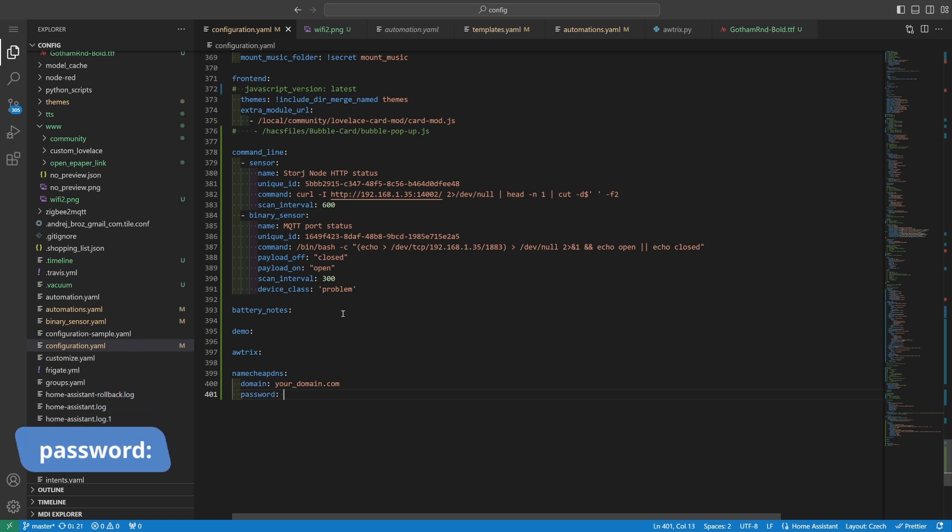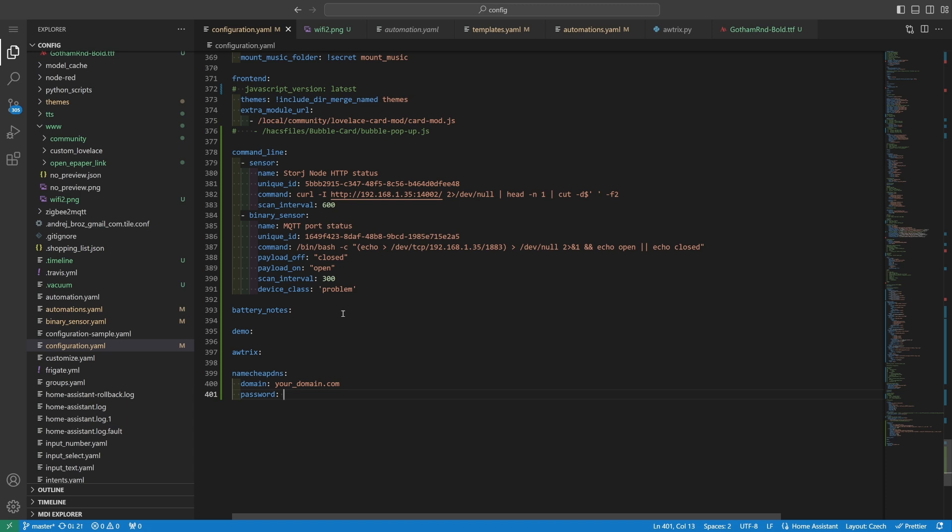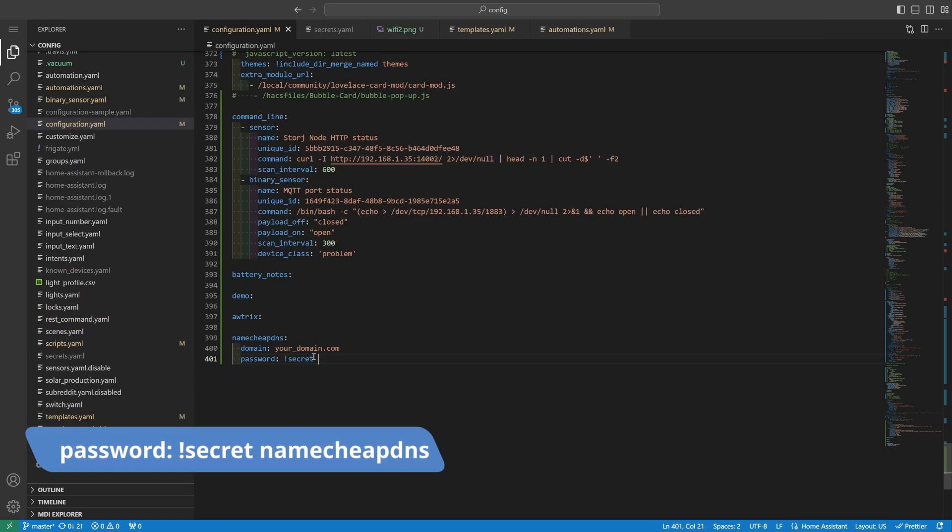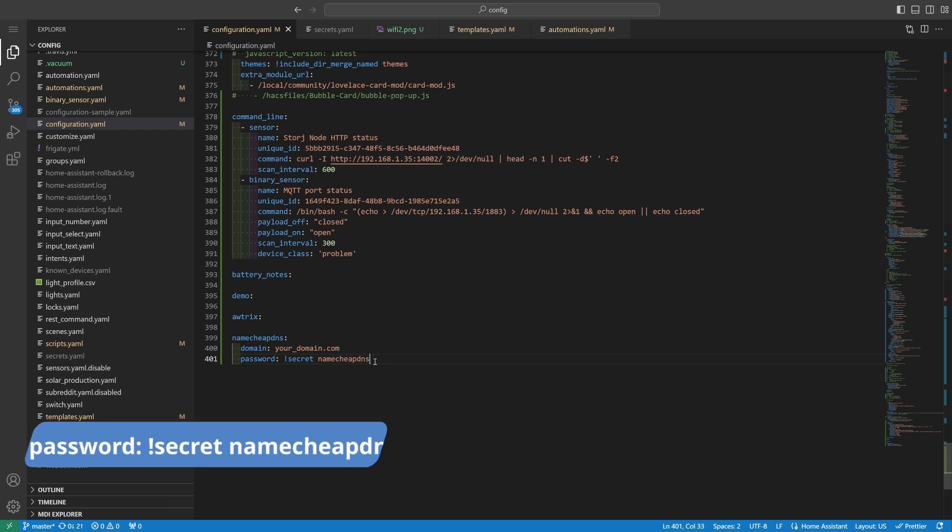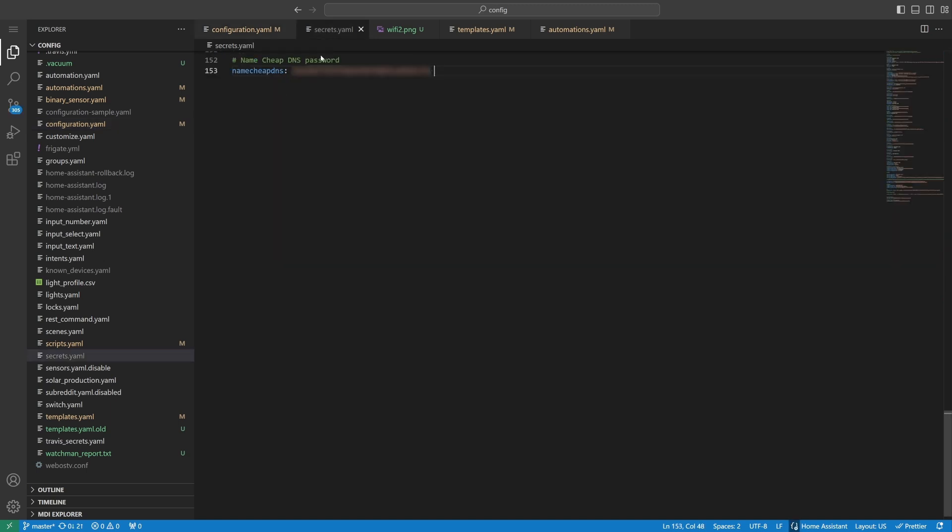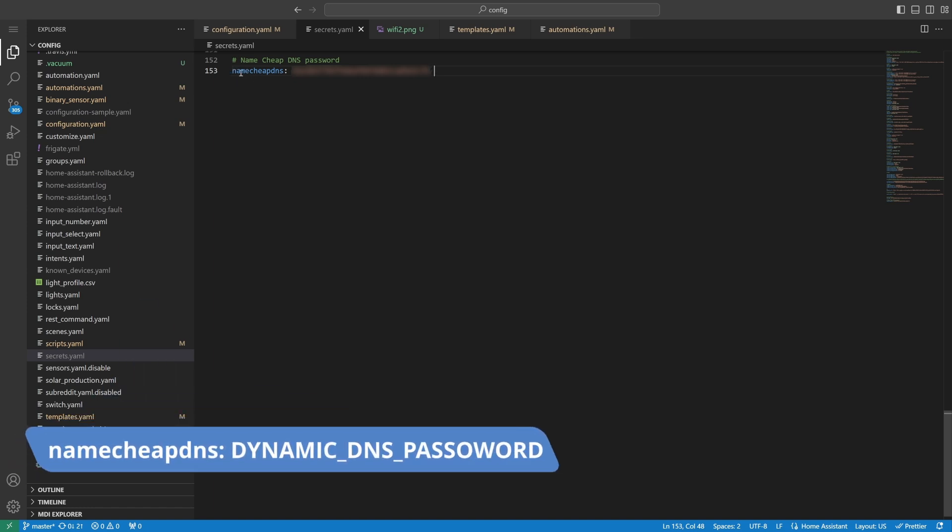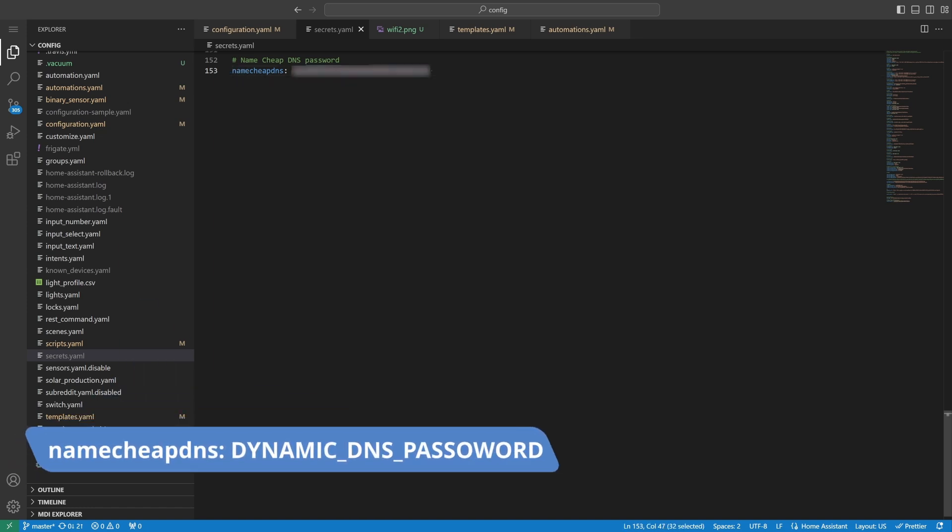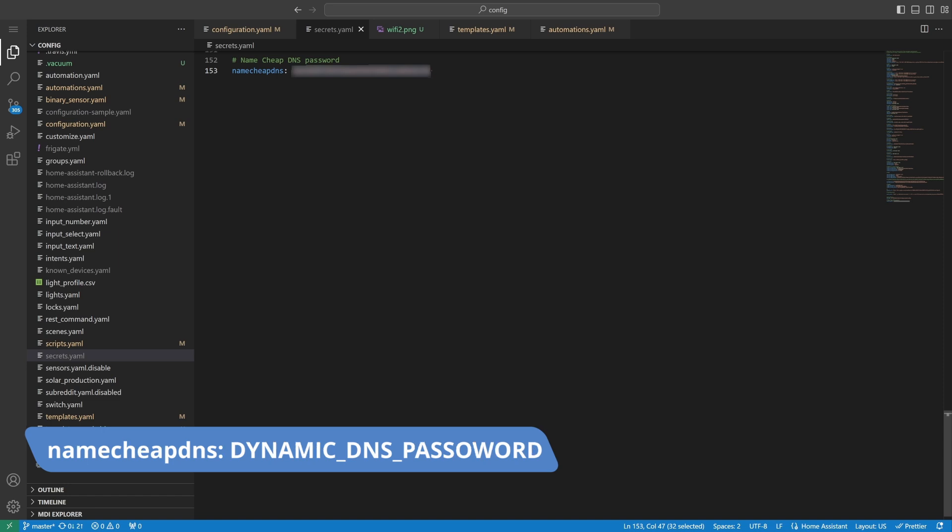Of course, this is also not a good practice because all the secrets should be inside the secrets file. So let's immediately fix it. Delete this one. Type in exclamation secret and then type in namecheap DNS. This is the tag that we also need to insert inside our secret YAML file. It should look something like this. Inside the secrets YAML file, we add hashtag namecheap DNS password so that we don't forget what the next tag is. Then copy the same tag we used previously, namecheap DNS. And then just copy the dynamic password we copied from the Namecheap website.